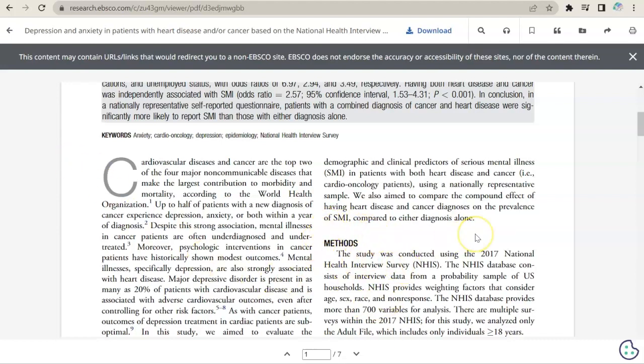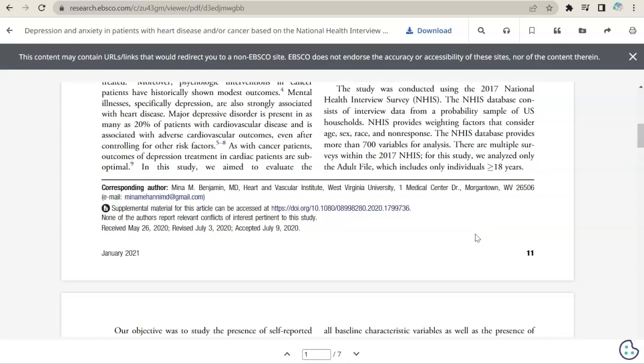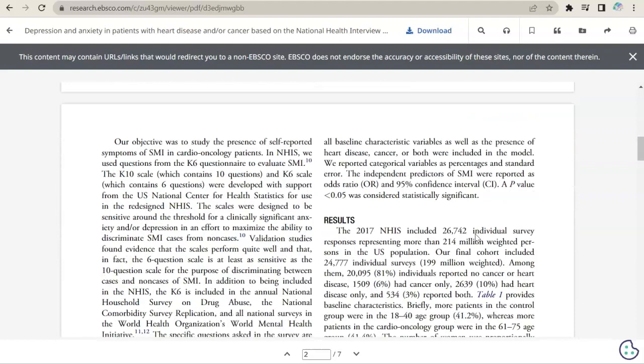Next comes the methodology section. Here, the authors explain in detail how they conducted their research. This section is particularly important in case other researchers want to try to duplicate this study or apply this methodology to a different data set. Understanding the methodology is crucial for evaluating research conclusions.